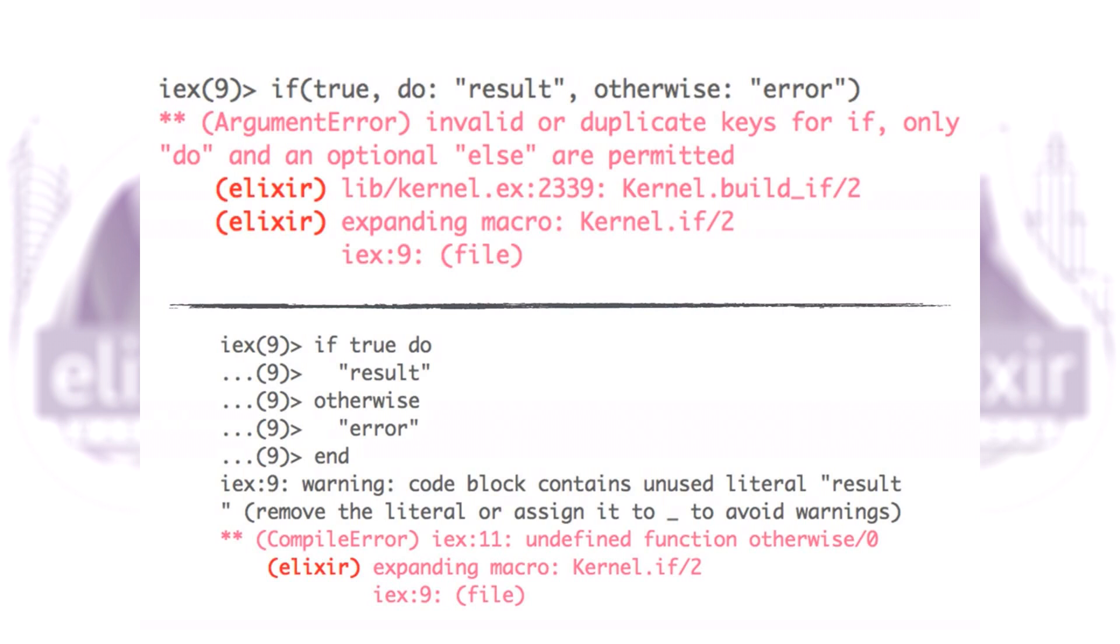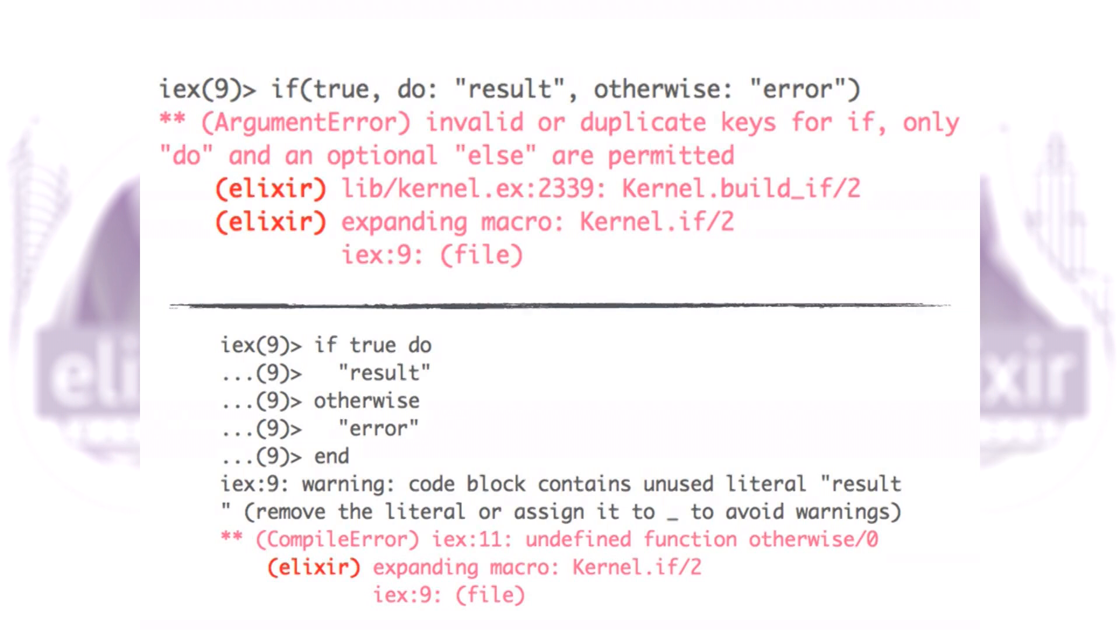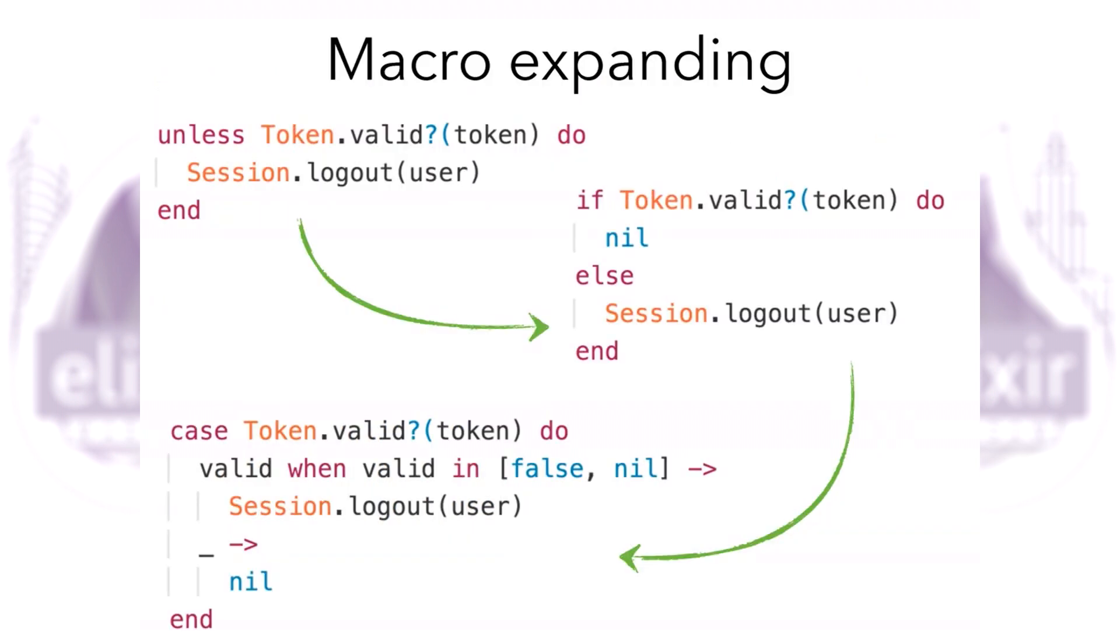This is the example of how we handle unmatched values. When we pass otherwise instead of else, we get the error we saw in the implementation. However, when you use do and block syntax, we get another error because it will try to evaluate otherwise as a function, and this function is not defined.